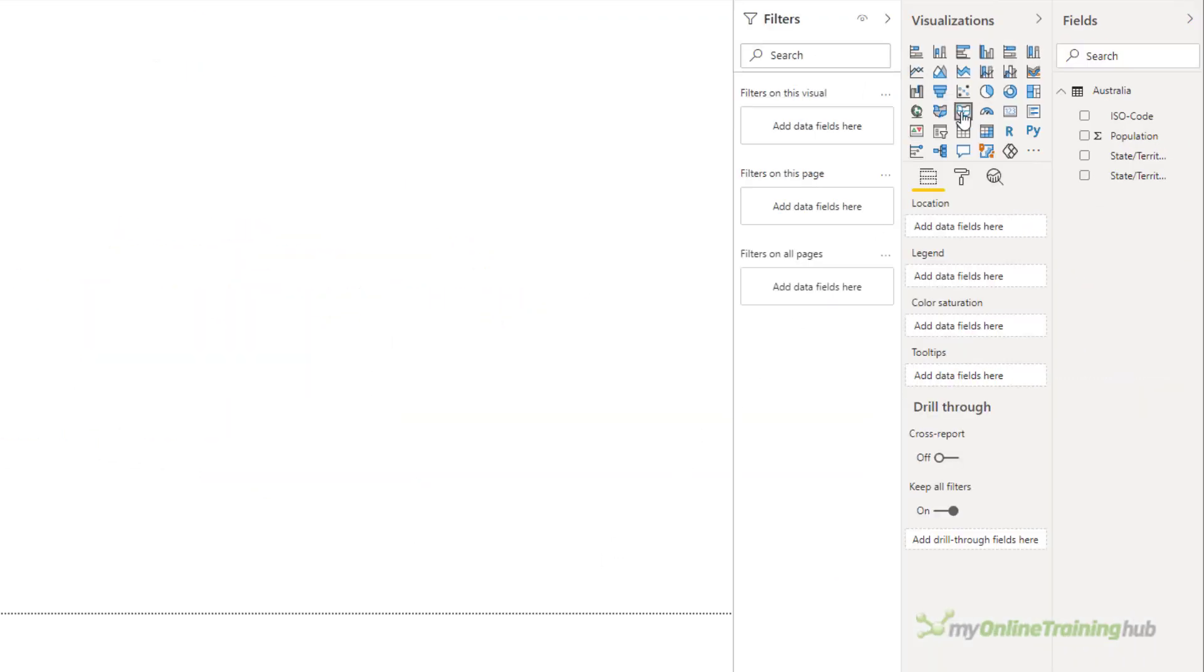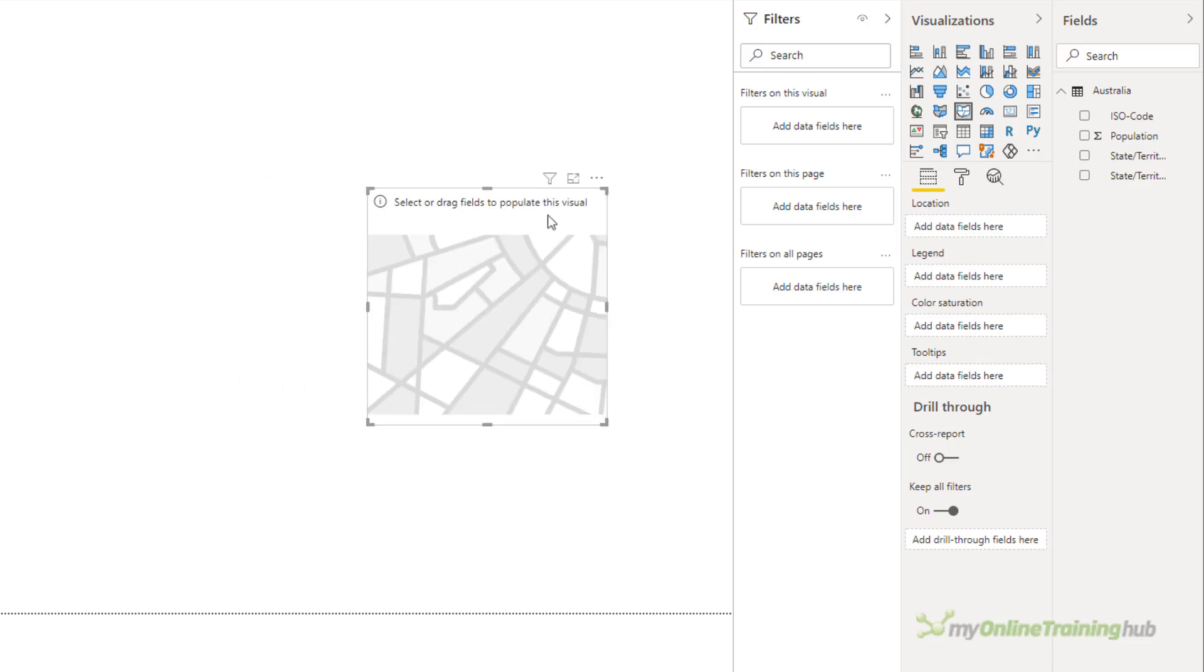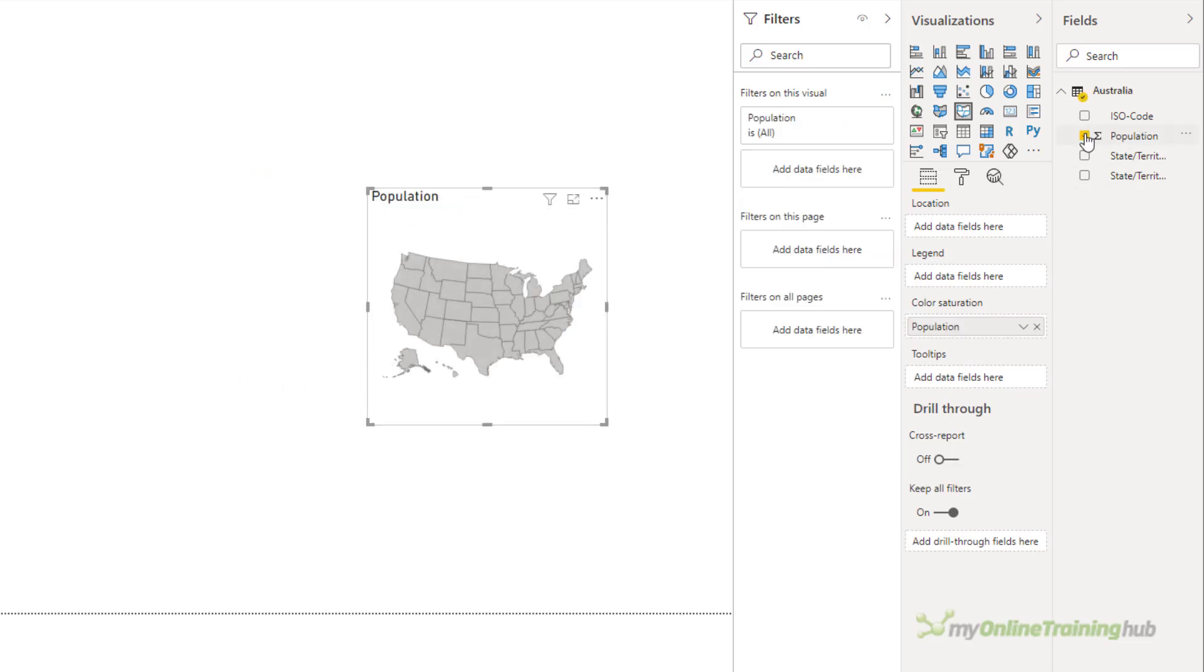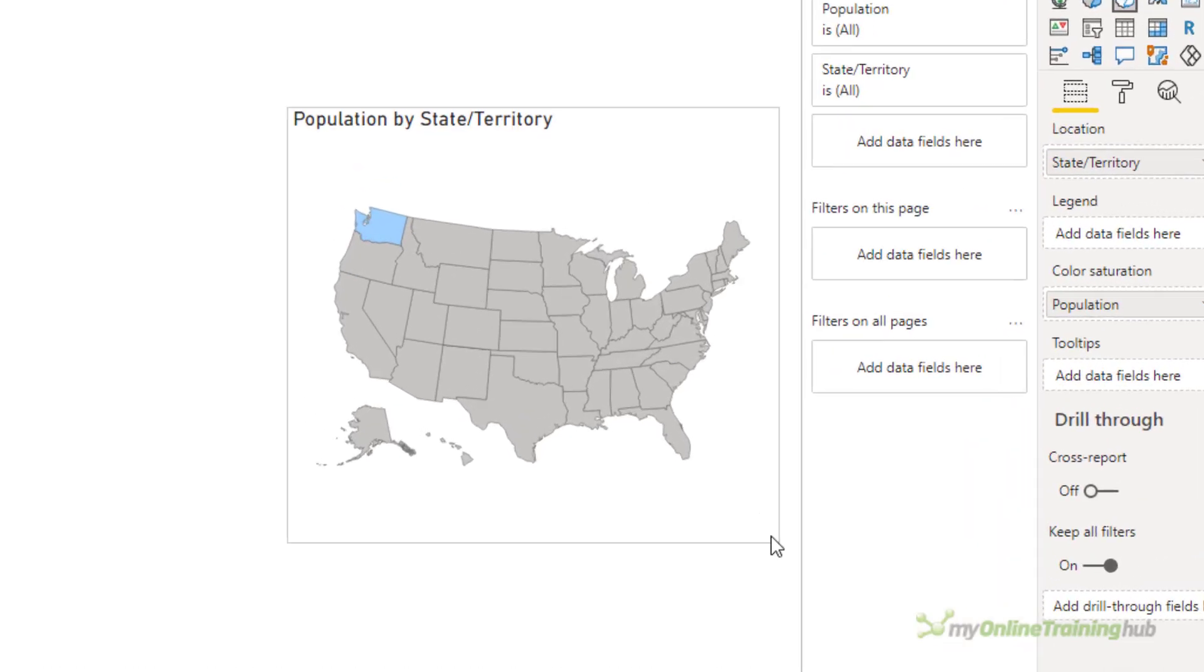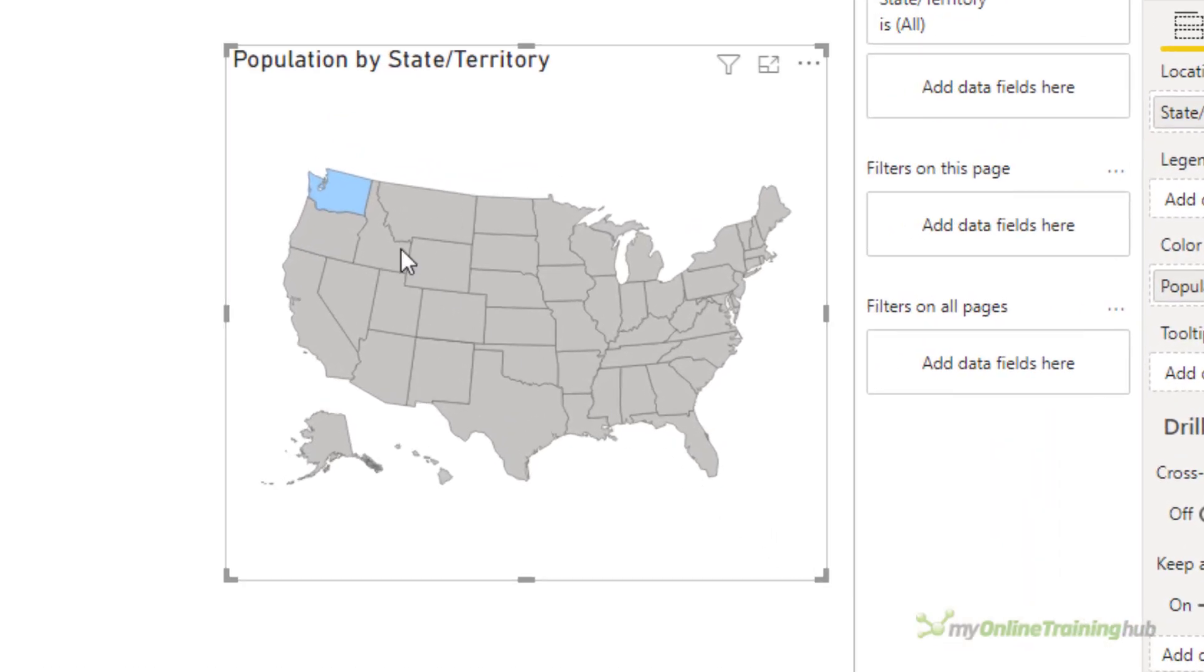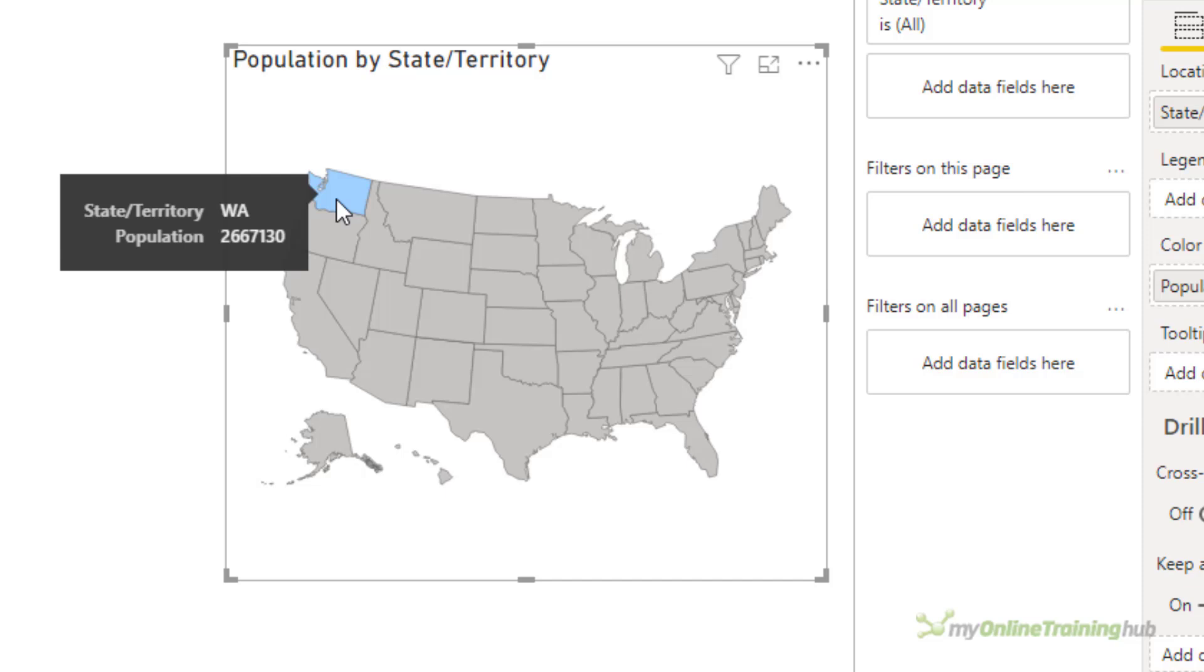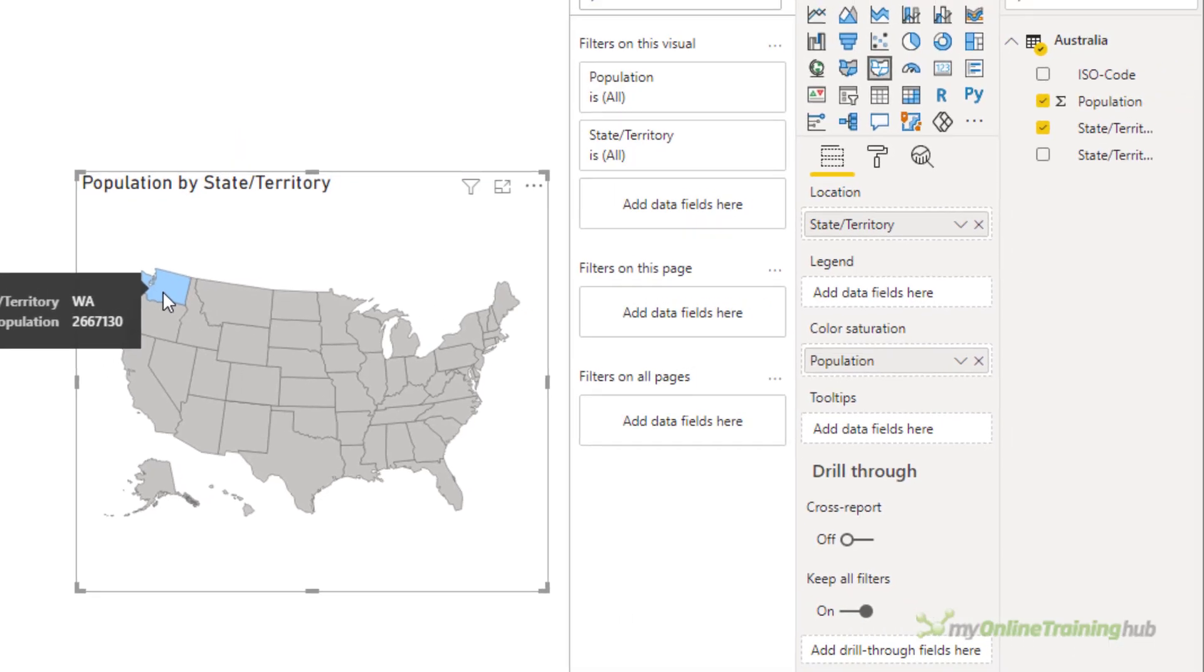Now I can add the shape map and get the default placeholder, add the population values, we get the default map of the US, add the state and territories, and you'll notice that Washington has been colored in. What's happened is Western Australia and Washington both have the same abbreviation WA. With this default map, Power BI is doing its best to match up the data with the map on the canvas.